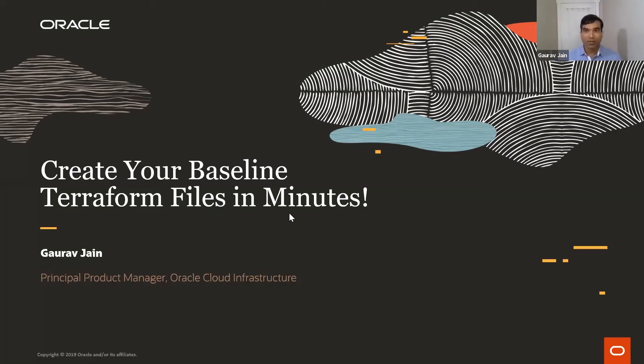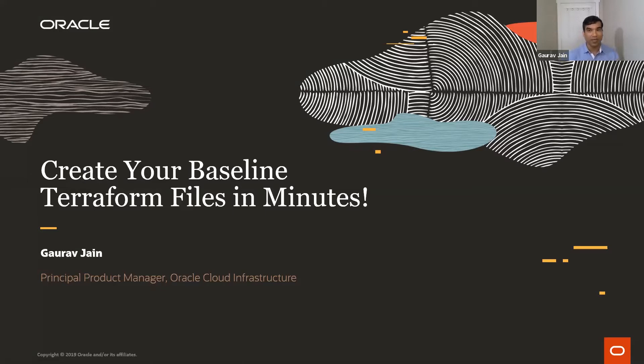Hello everyone. This is Garo. I'm a product manager at OCI, Oracle Cloud Infrastructure.